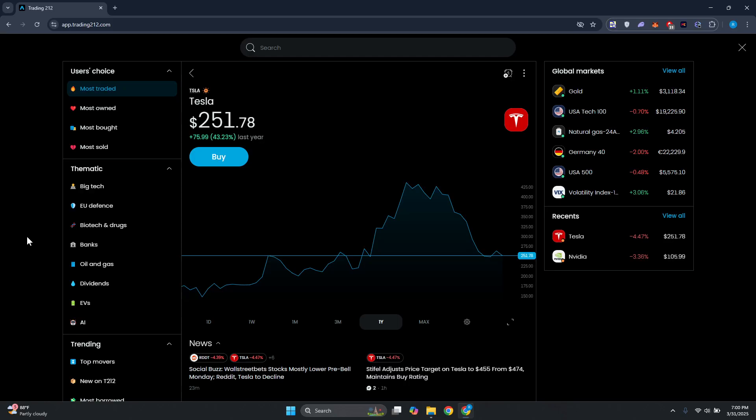What's up guys, welcome back to another video. In this video I'll be showing you how to connect TradingView to Trading 212. So if you're interested, let's get started. You might be wondering how to exactly connect TradingView to Trading 212.